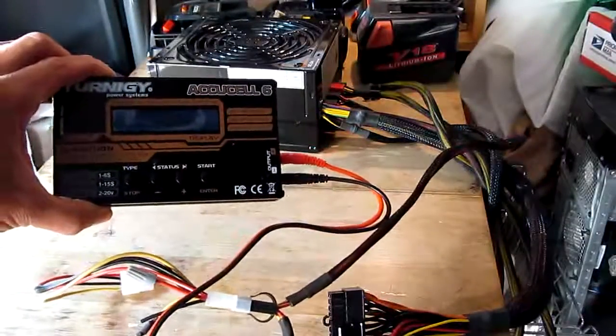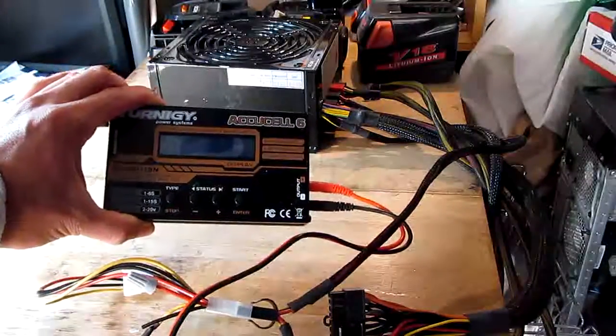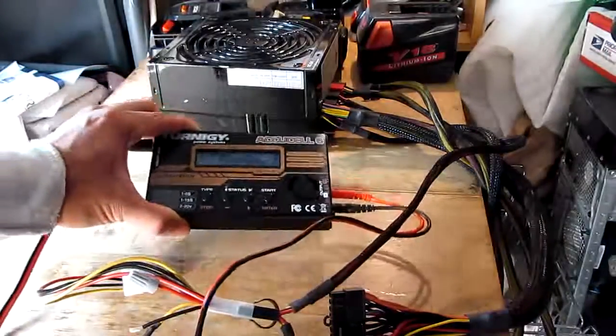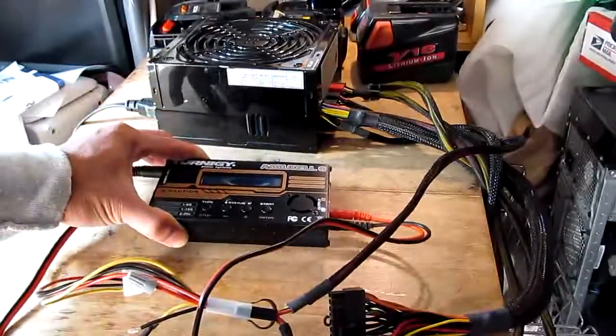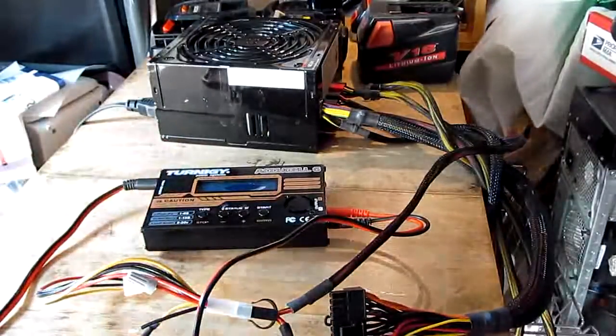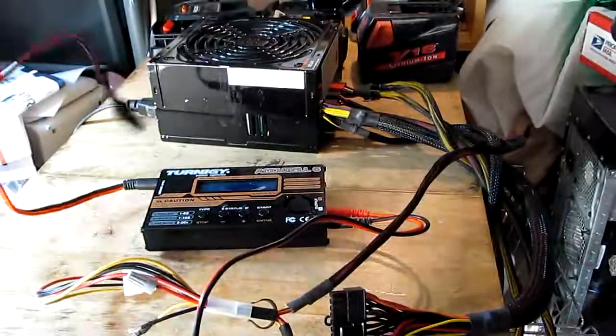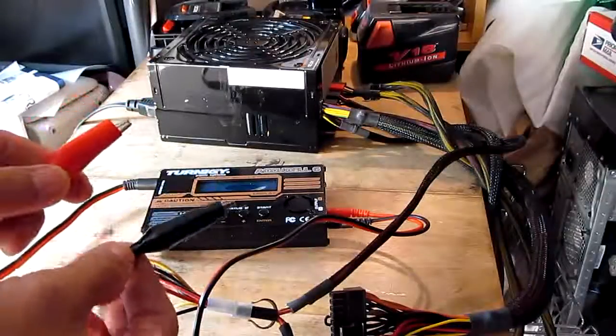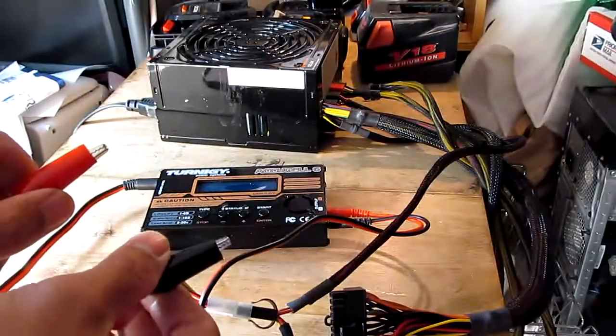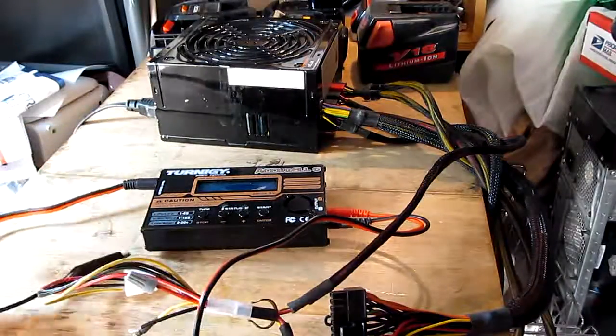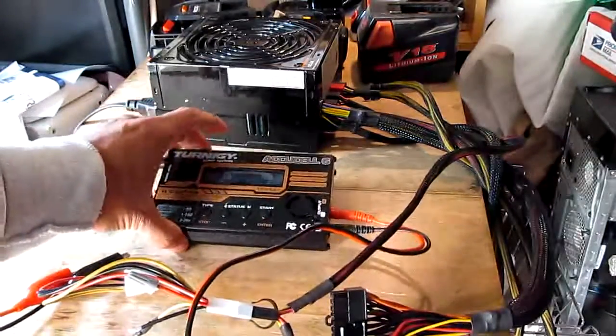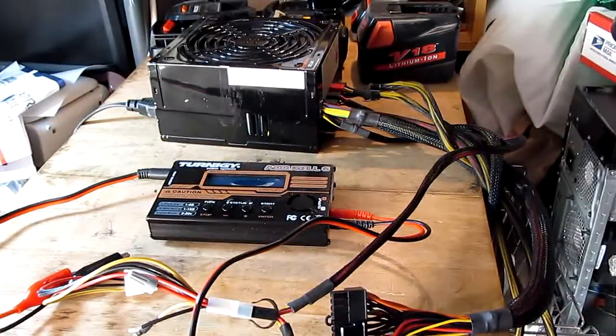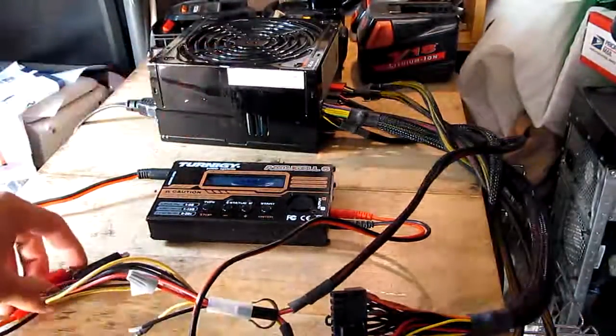This charger is mostly used for RC batteries, LiPo batteries. When you buy it, it doesn't come with a power supply, most of them don't. It only comes with the cables and this is to be hooked onto a 12-volt lead-acid battery and I don't want to use lead-acid batteries to power this. I want to use something more stable like a computer power supply.